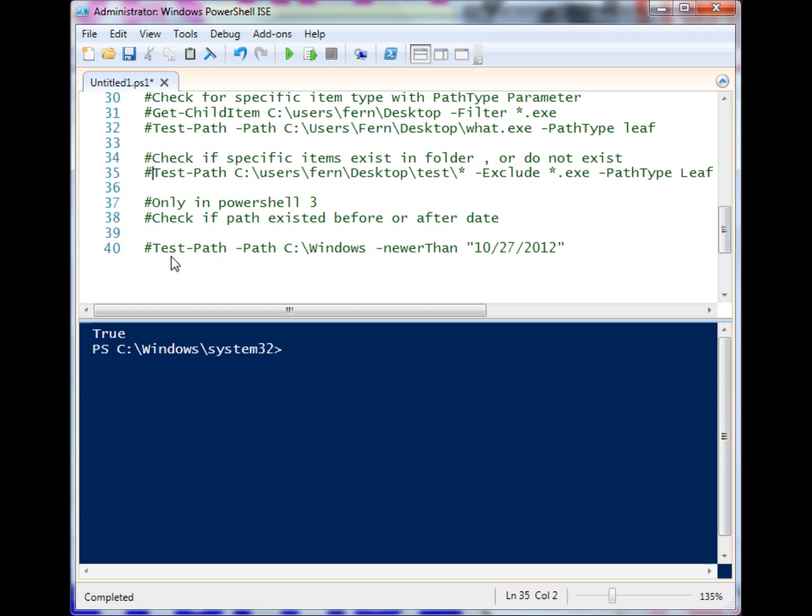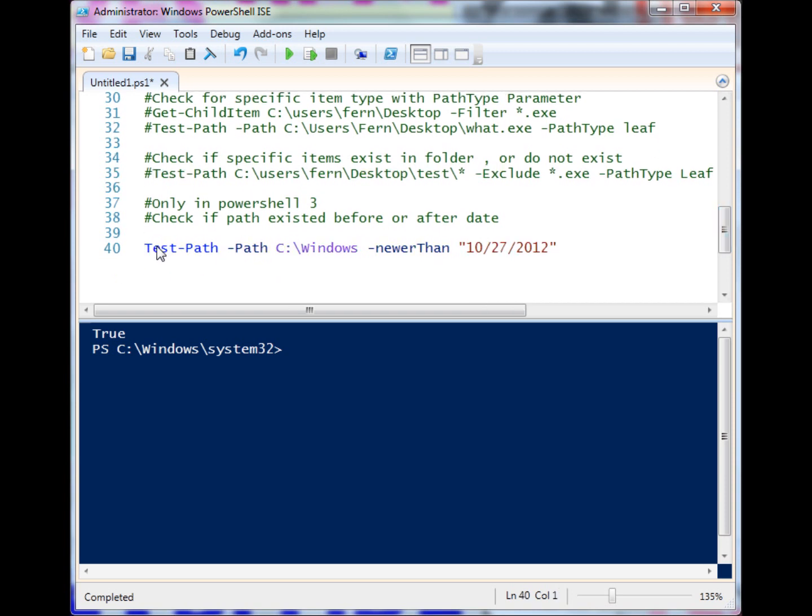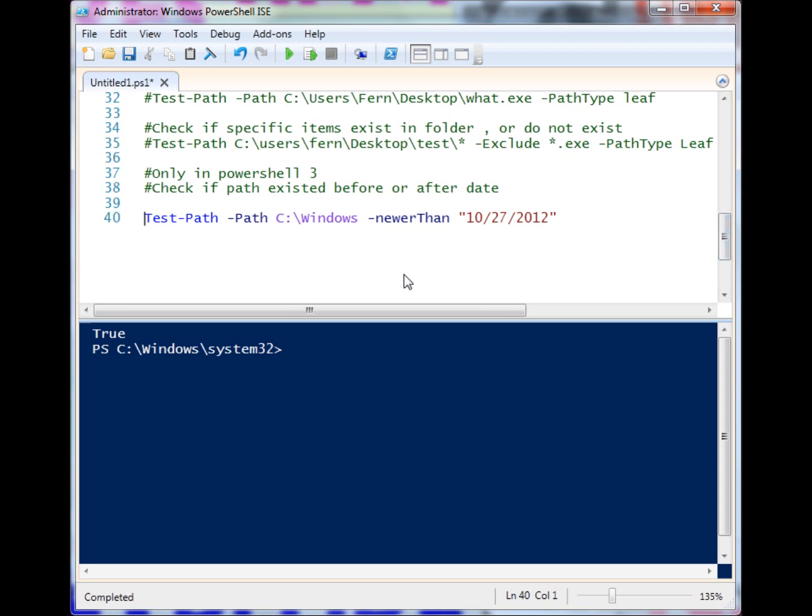We have something else down here now. This is specific to PowerShell 3 only, so if you don't have PowerShell 3 yet, you can download it and try this out. We have NewerThan, and there's also OlderThan, but we're going to look at NewerThan to see if a path is newer than a specific date. It has to be in proper datetime format.